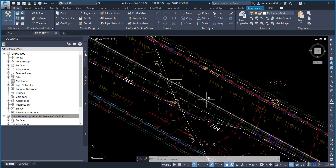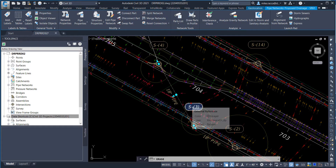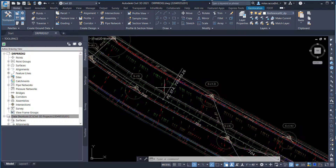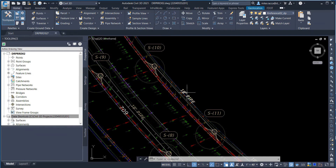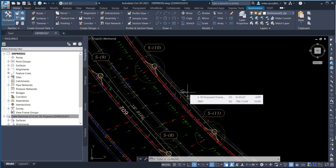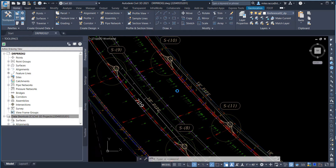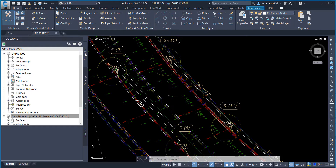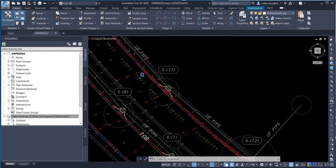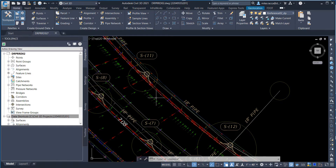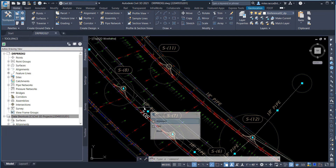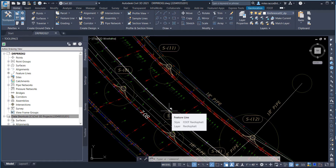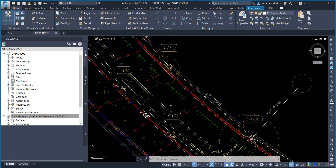Select the 18-inch pipe between structure S4 and S13. Then select the 18-inch pipe between structure S8 and structure S9. Next, select the 18-inch pipe between structure S7 and S8. The next step will show you how to delete inlet structures from the proposed drainage SR61 pipe network.